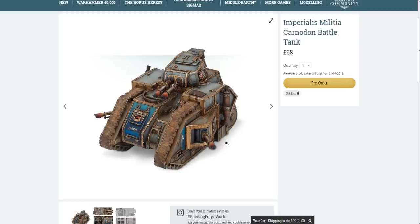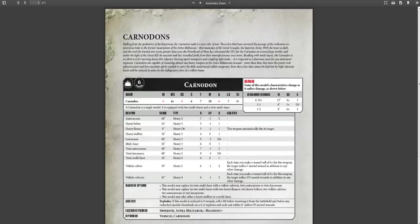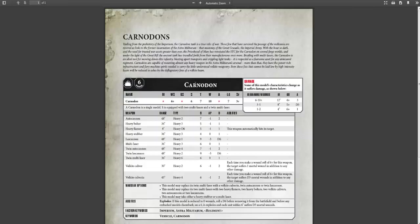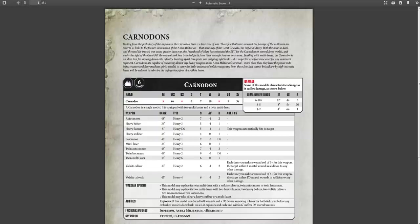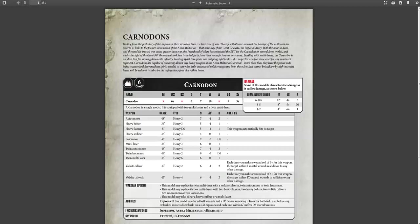So let's take a look at what it can do on the battlefield. So we have the rules here. Carnadons: Hailing from the prehistory of the Imperium, the Carnadon tank is a true relic of war. Those few that have survived the past millennia are revered as links to the former incarnation of the Astra Militarum, the mainstay of the Great Crusade, the Imperial Army. With the hour so dark and the need for trusted war assets greater than ever, the Priesthood of Mars has reinstated the STC for the Carnadon on several forward worlds. Under the light of the Great Rift, the ancient tank has trundled forth from the Manufactorums once more. Bristling with multi-lasers, the Carnadon is an ideal tool for mowing down elite infantry, blasting apart transports, or crippling light tanks. It's respected as a fearsome asset for any armored regiment. Carnadons are capable of mounting almost any heavy weapons of the Astra Militarum's arsenal. More than that, they have the power-rich infrastructure and firing machine spirits needed to carry the little understood Volkite weaponry. Even those foes that cannot be laid low by high intensity lasers will be reduced to ashes by the deflagratory fires of a Volkite beam.